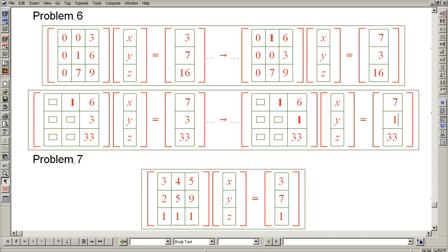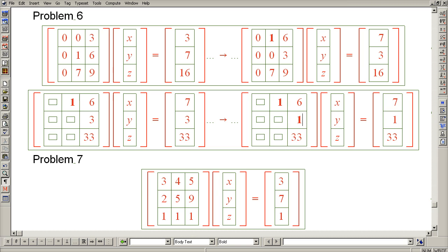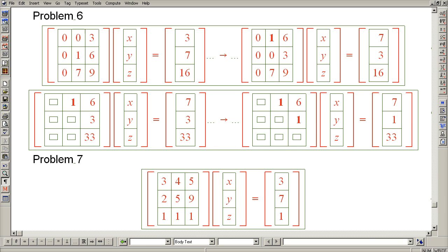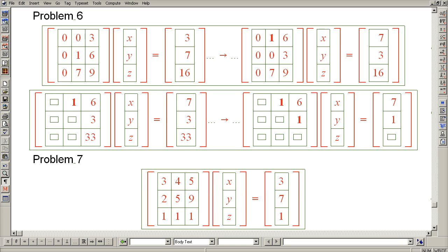So now we have the two 1s. So now let's proceed with Gaussian elimination. The next step is to eliminate the 33 with this unit pivot, and that is accomplished by subtracting 33 of row 2 from row 3, eliminating this 33 and the 33 on the right-hand side.